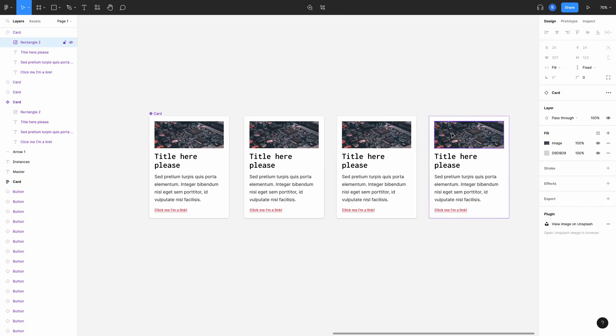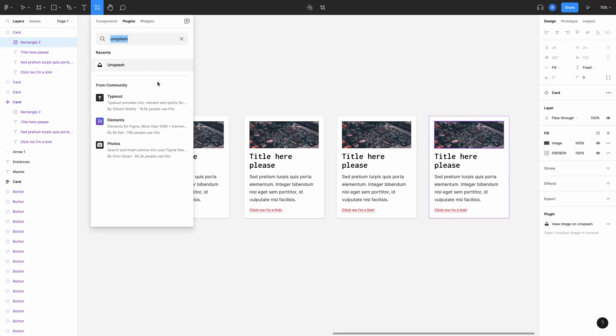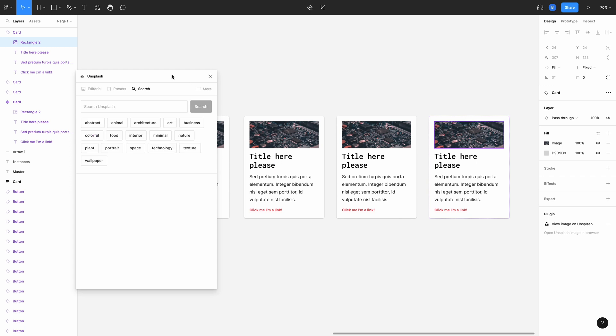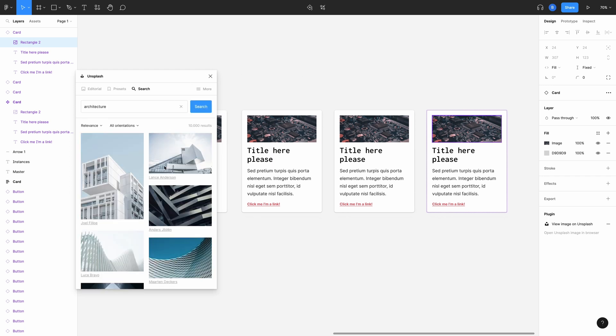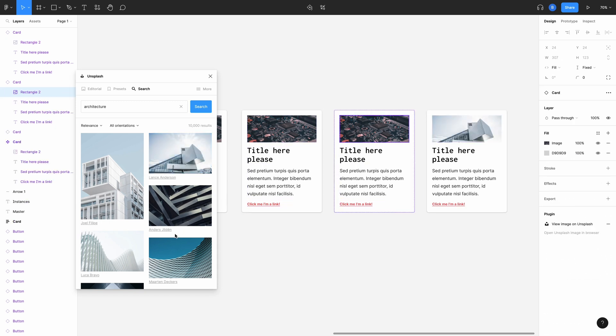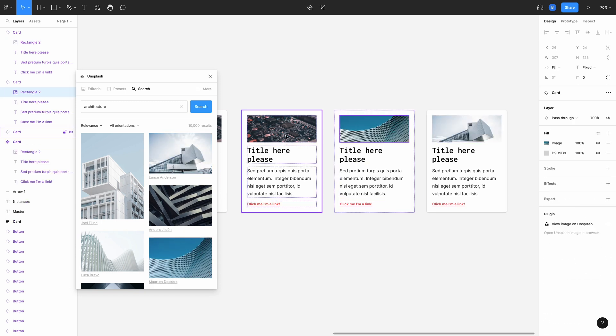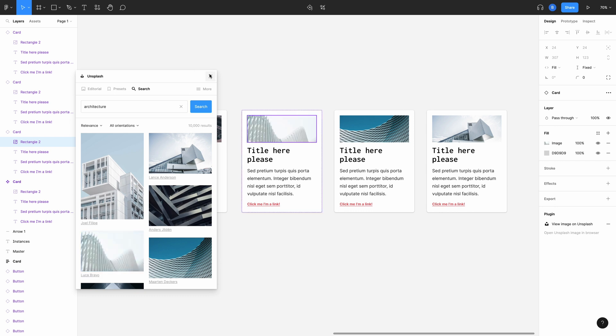I mentioned overrides earlier and this is a good example of where you might want to use one. If you're using a card like this, you would probably want a different image for each card. Instead of updating the master component, which would update all the cards, we can select an instance and update that independently. That way all the cards now have a distinct image from the others.